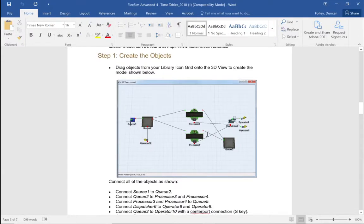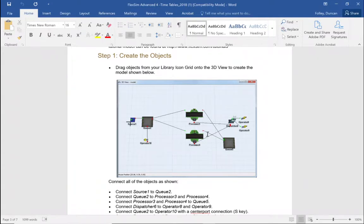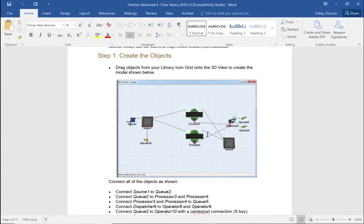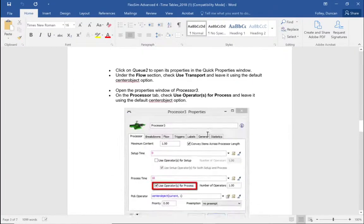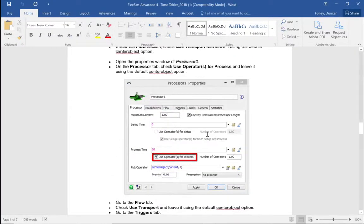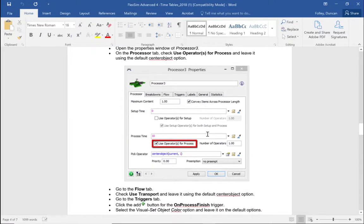The queue will then move on to two processors, and the processors will be attached to a dispatcher which will itself be attached to two further operators. Also, the two processors will be connected to a second queue.